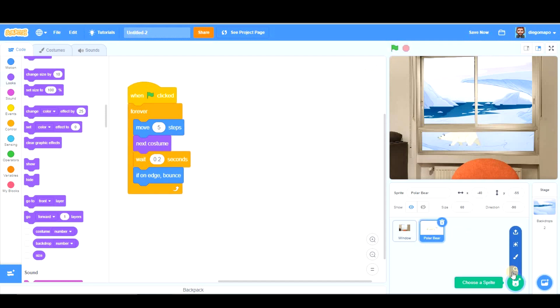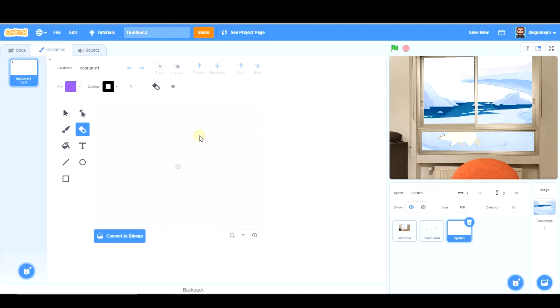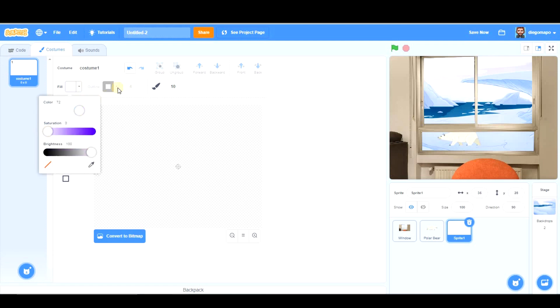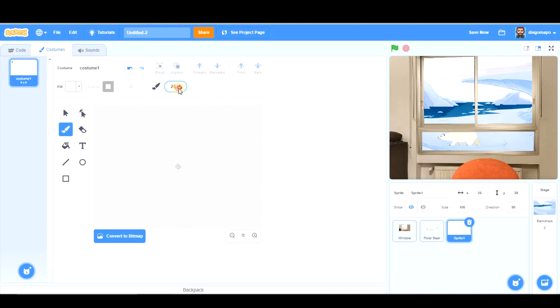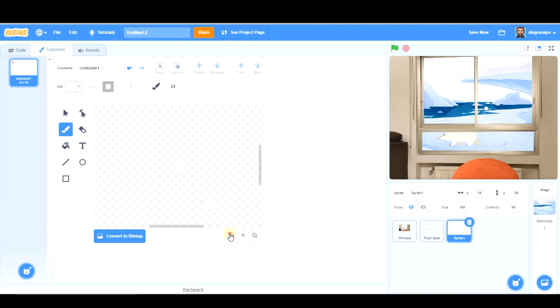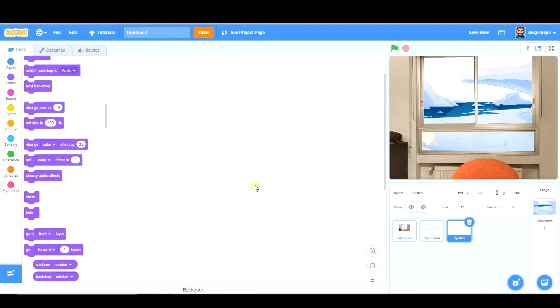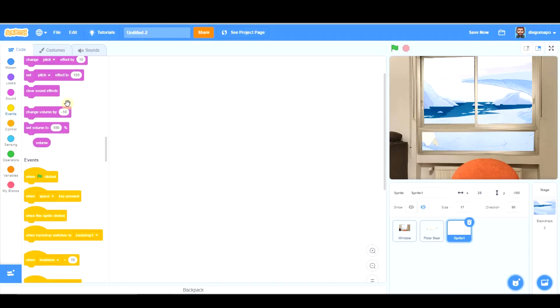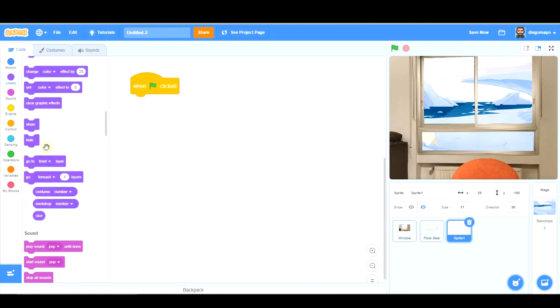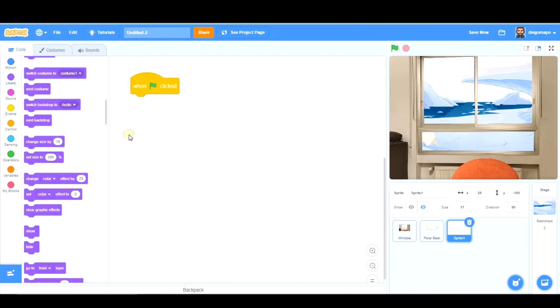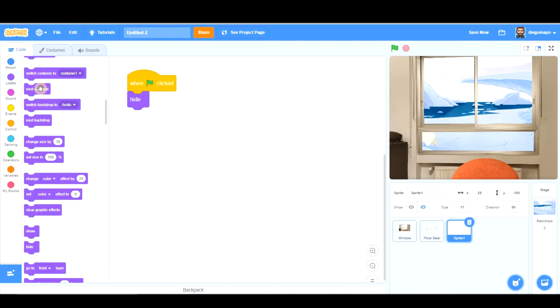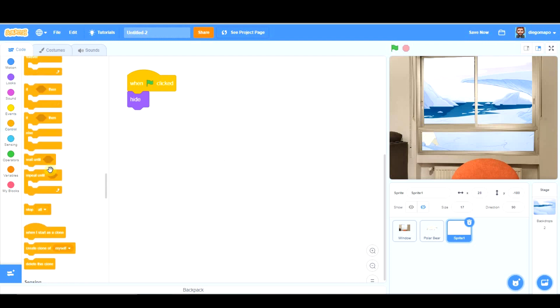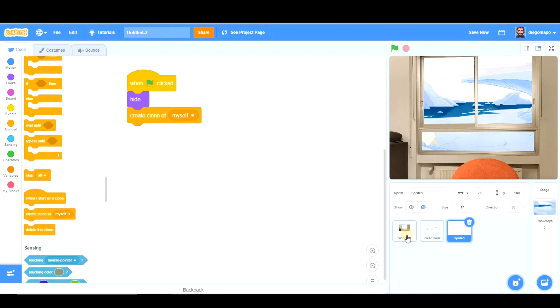We're going to create a sprite, which is going to be a white ball. That could be too big. That's good. Can you see it? We're going to be creating clones of this snowball. Actually, they are snowflakes. Not snowballs. Snowballs are the ones you throw at your friends when you're playing, and snowflakes are the ones that fall from the sky. But I will be saying snowballs during the whole video. So, when green flag clicked, the first thing we're going to do is hide the original snowball, because this is going to be still. So, it's better that it's hidden.